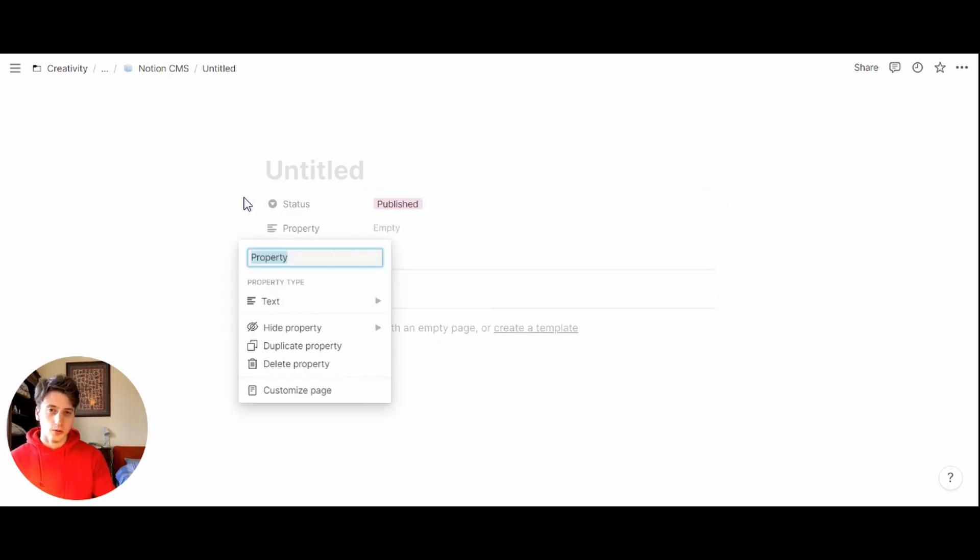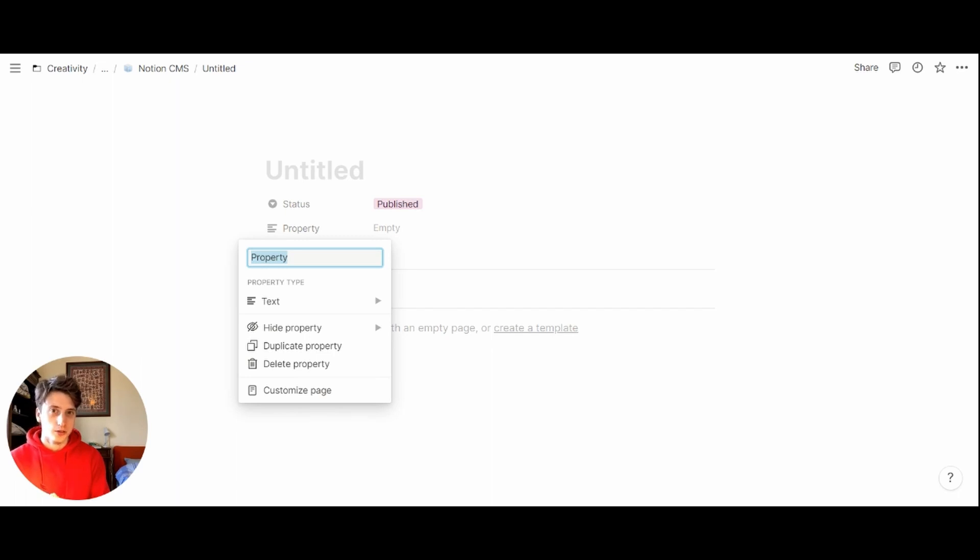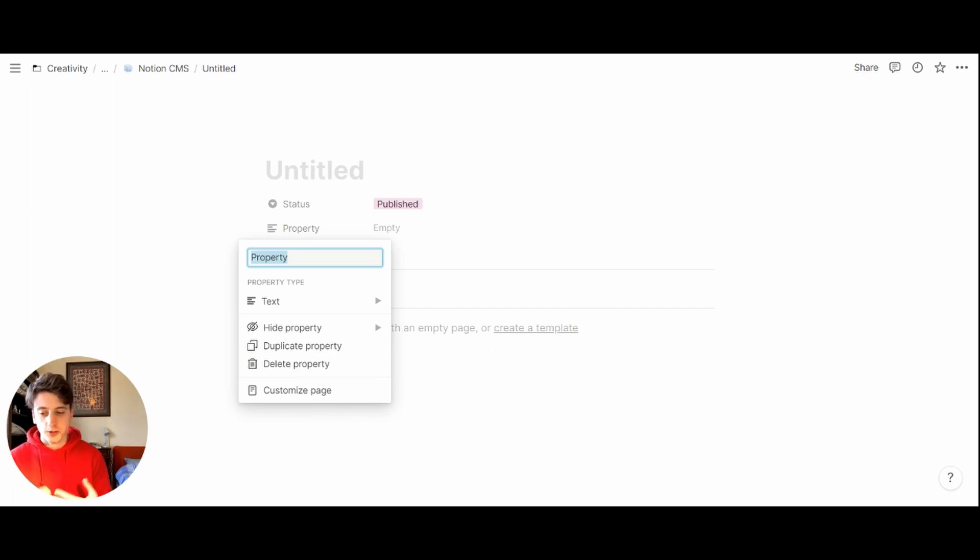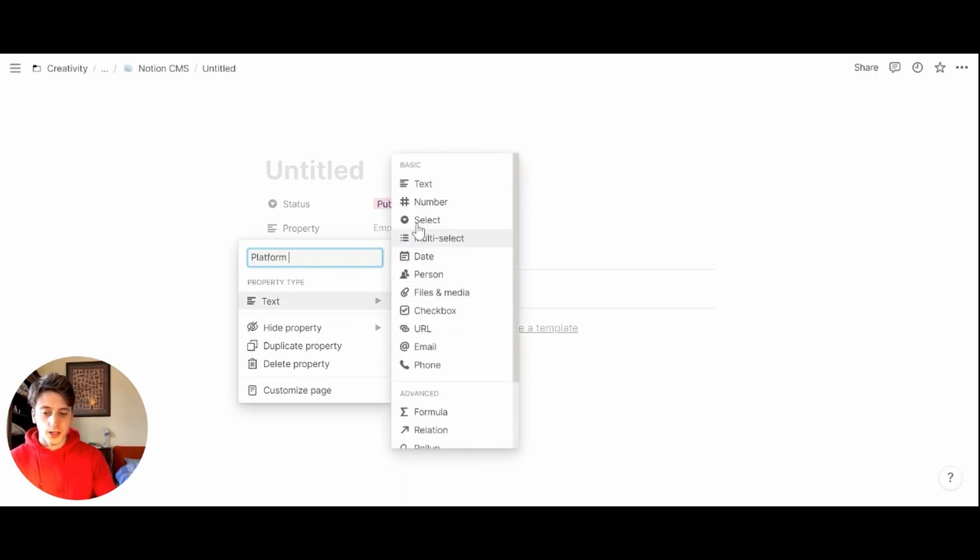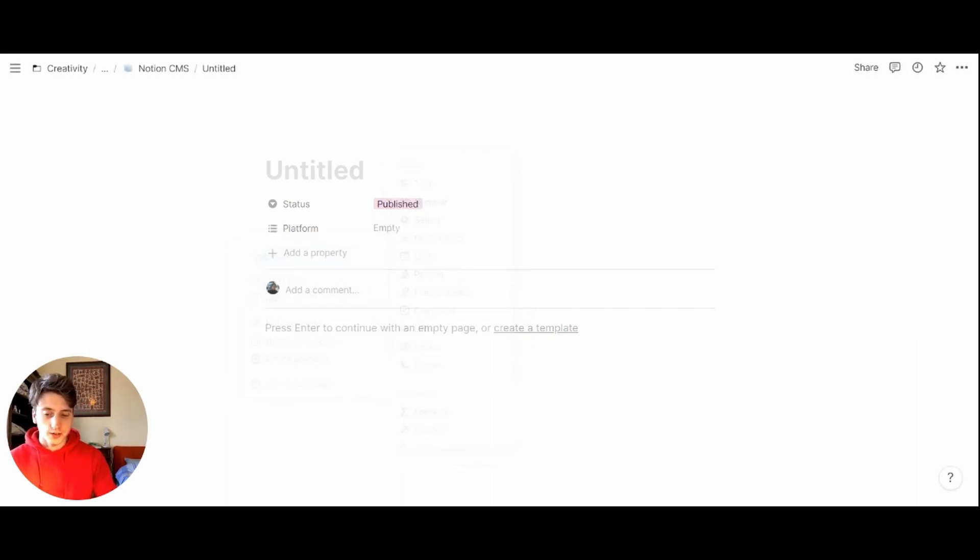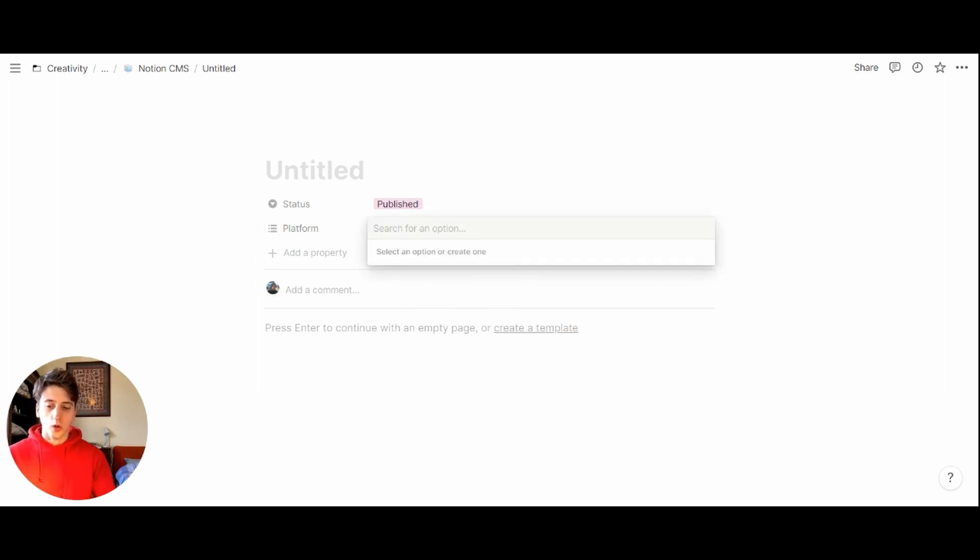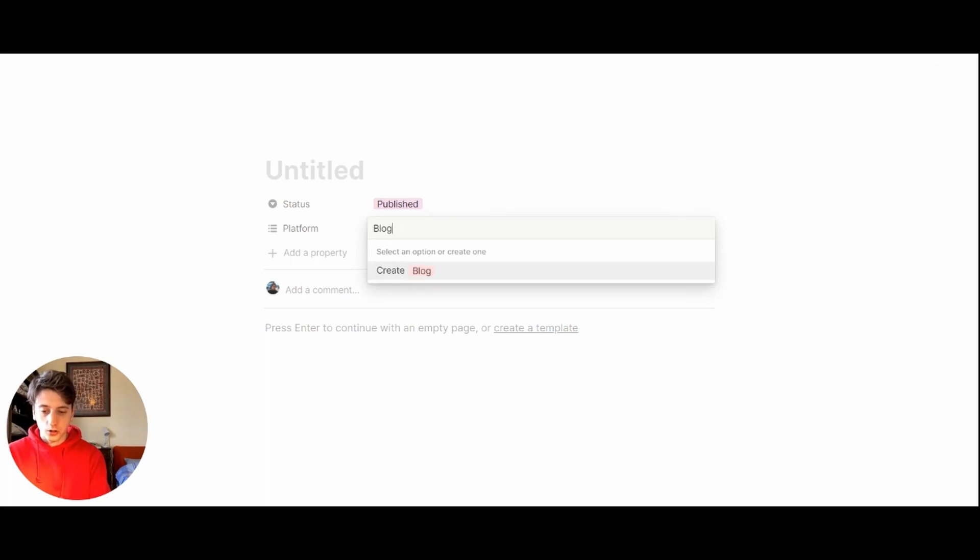Second of all, we will need a property to keep track of which platforms this content is published to. It might be one or multiple platforms. So let's call this one platform. It's going to be a multi select, but we can add some predefined channels that we usually use.